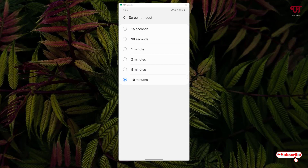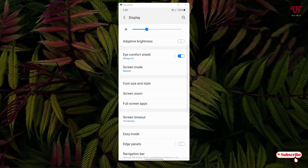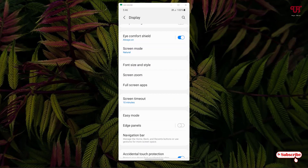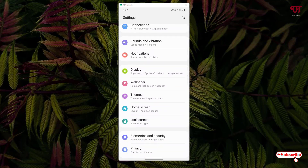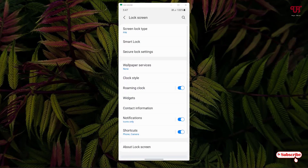If in your case the infinite time option is not available, you can try the second trick which I'll show you in a moment. Note that Screen Timeout is usually found under Display settings. If you don't find it there, some smartphones may have it under Lock Screen settings instead, so check both locations.